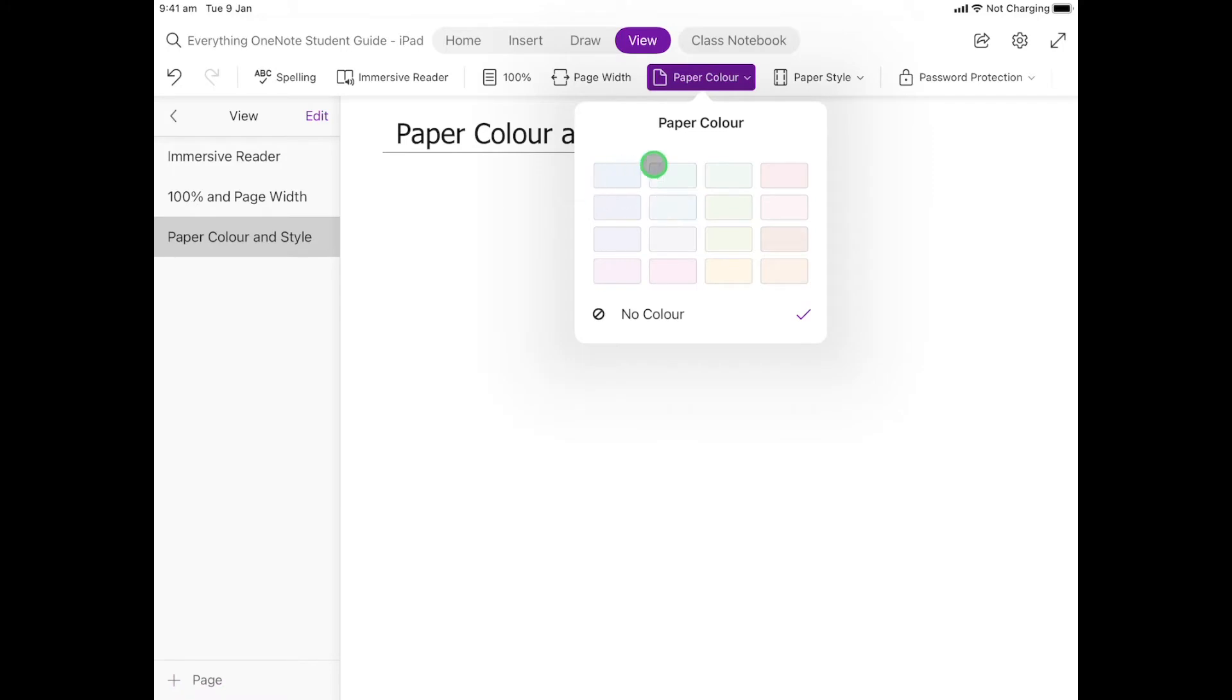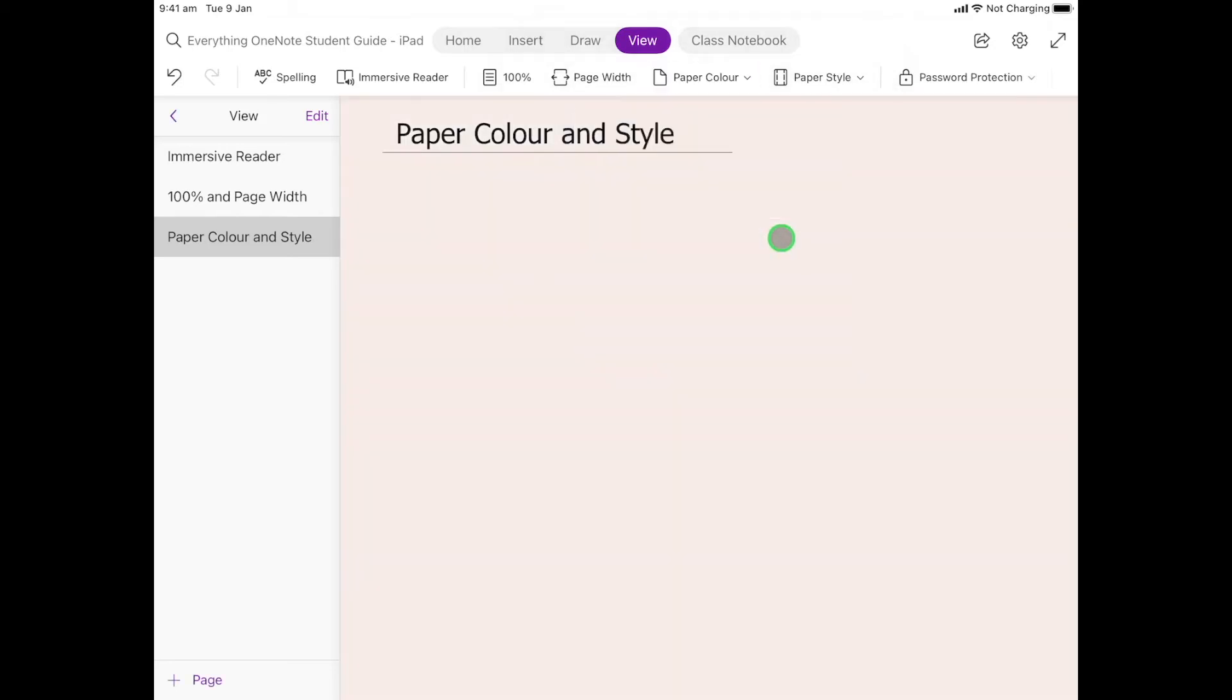Click on that and then choose one of these colors. Now you can't go outside of these colors, so we have to pick which one works best for us. I might pick this one here.